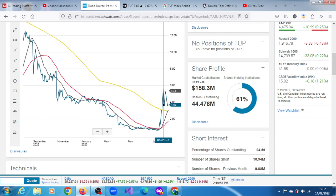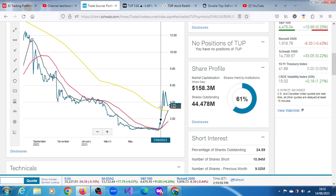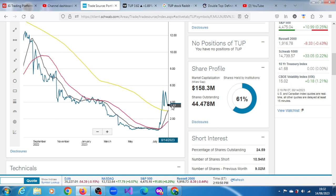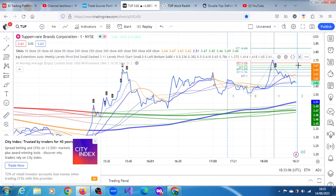An interesting technical pattern has formed here — what looks like a double top, but it's not a confirmed double top because it hasn't broken through the support around $3.51. It has held that position, not dropping below that support, so technically it is not a double top. What is absolutely certain is that it's in a bearish trend.